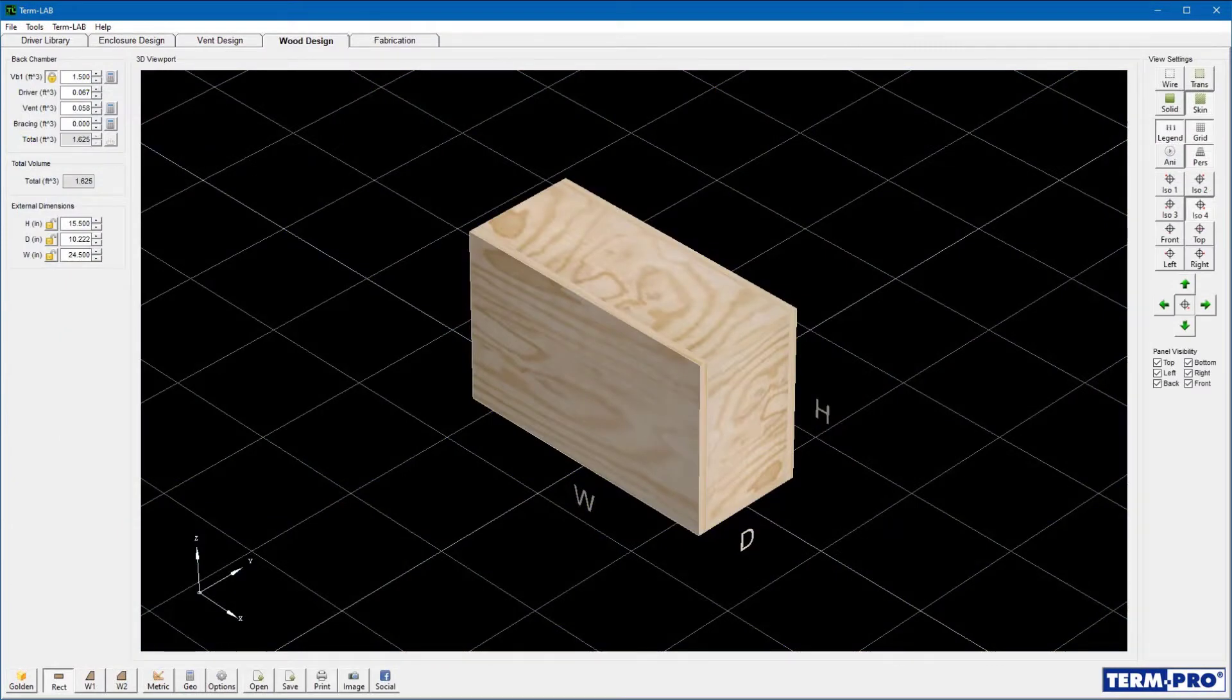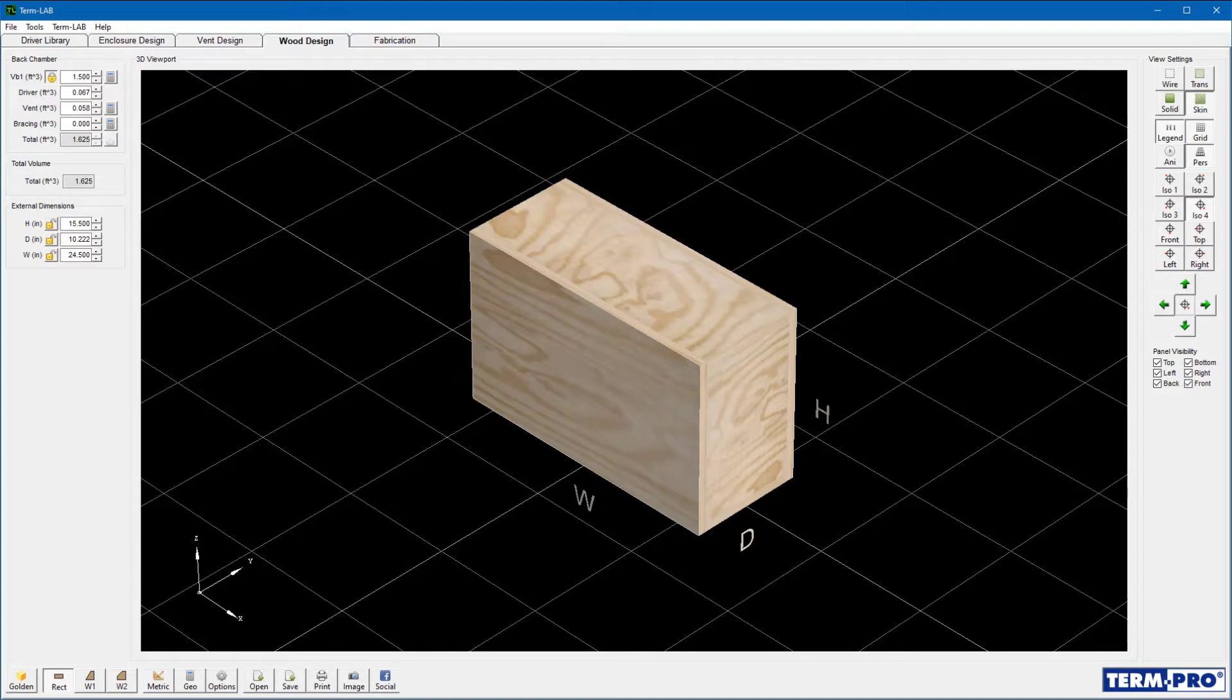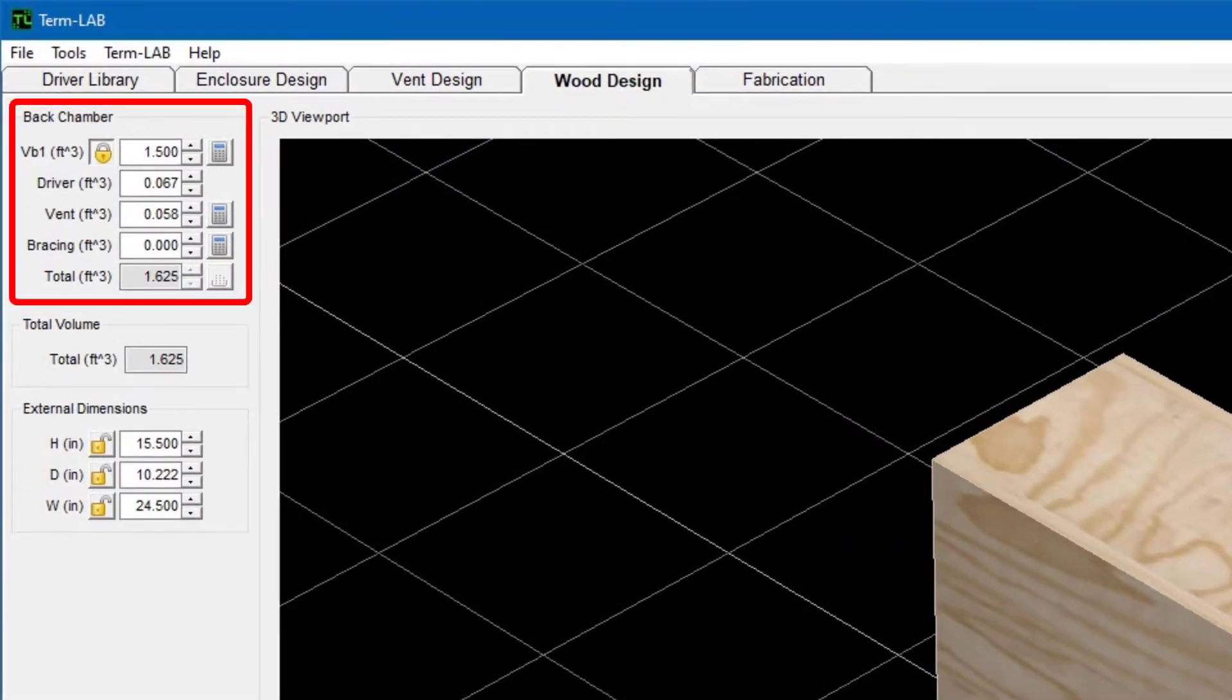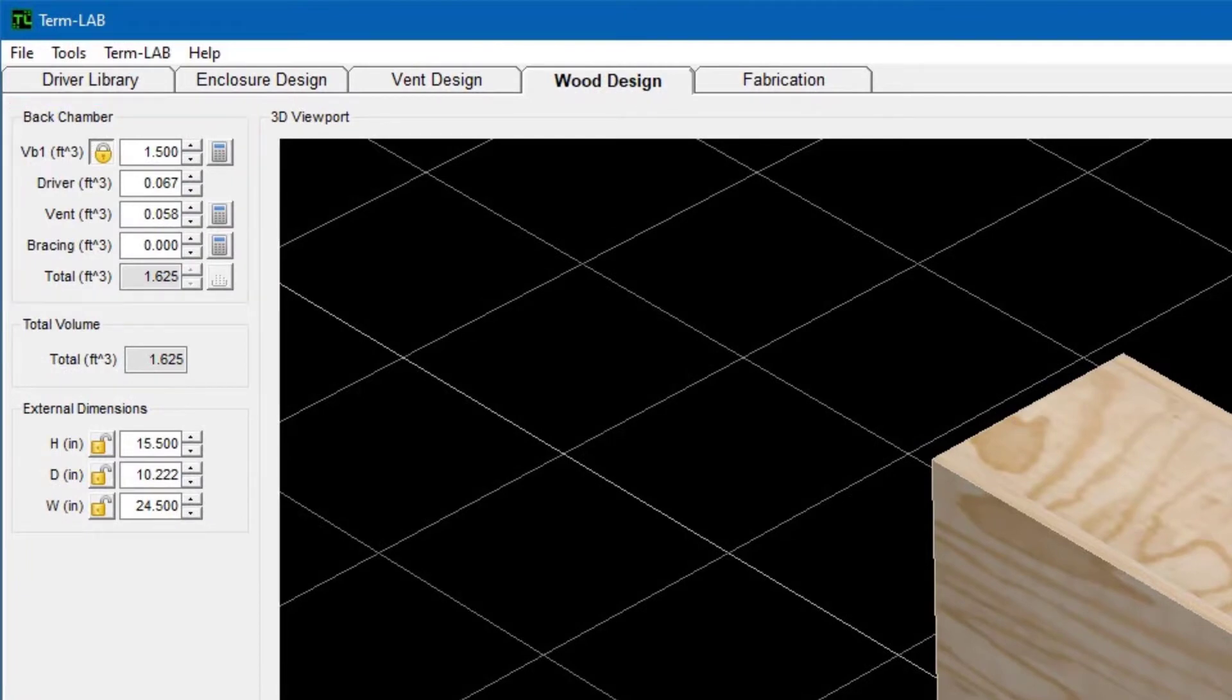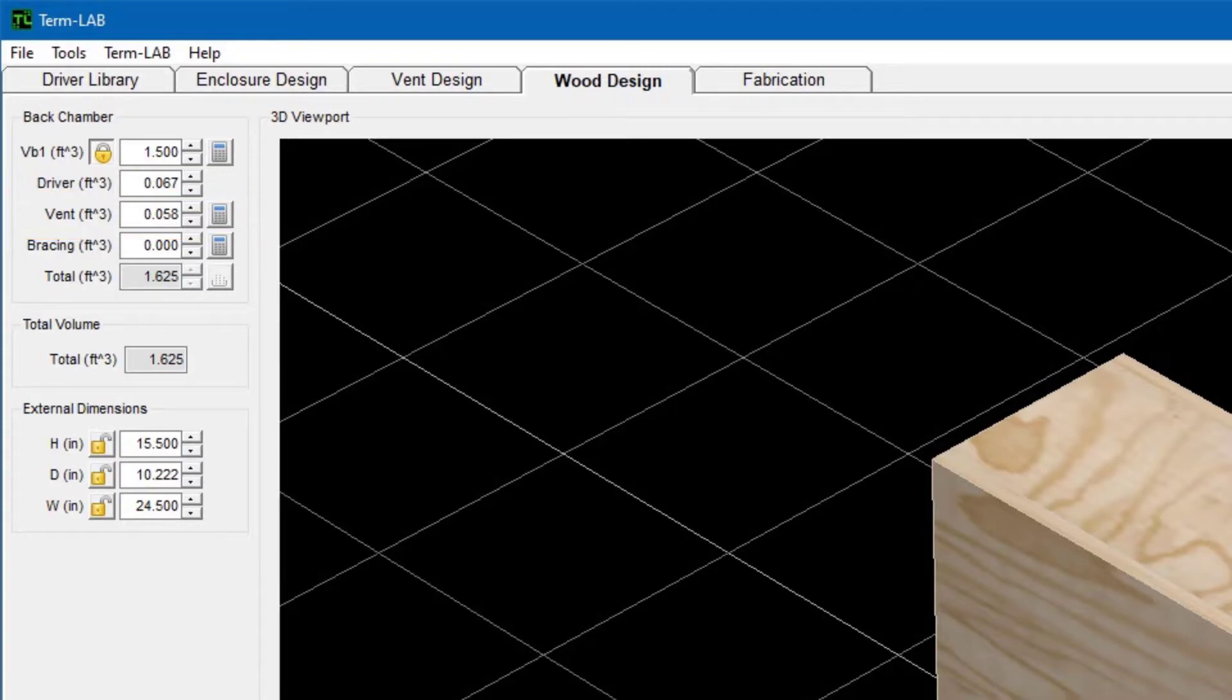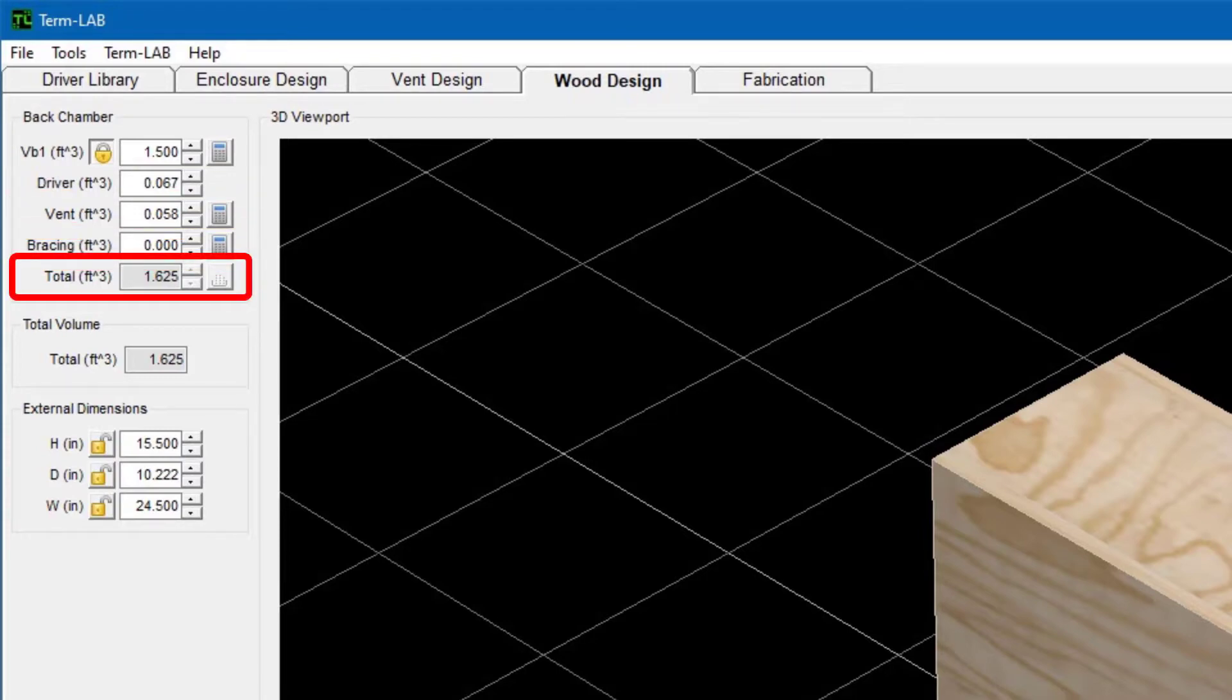Let's get started with a tour of the wood design page. This tour is just an overview. I'll talk more about each section in more detail later in the training. The back chamber panel contains the enclosure design parameters such as enclosure volume, driver displacement, vent displacement, and bracing displacement. The total volume field represents the sum of those values.